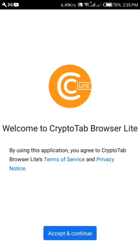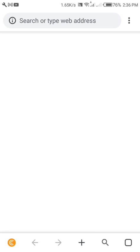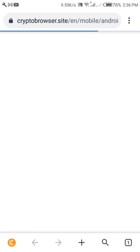After downloading the browser from the Google Play Store, you will get to a page like this. Once you come to this page, all you need to do is accept and continue, then tap OK.